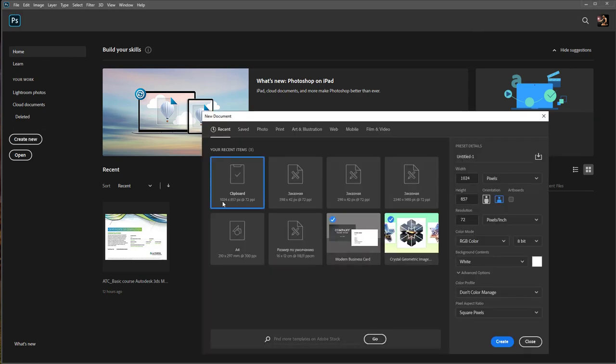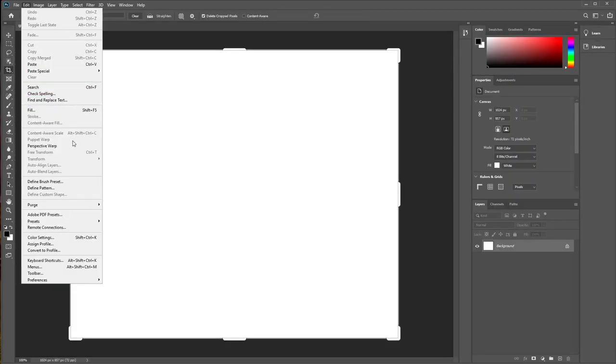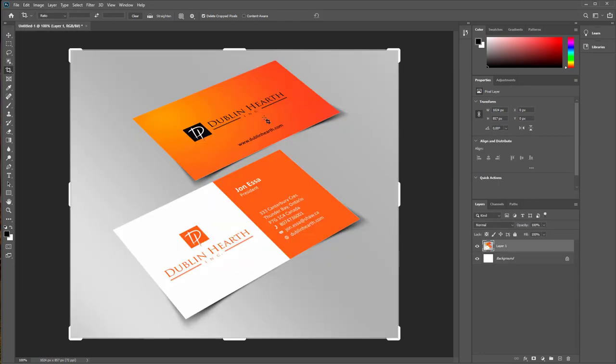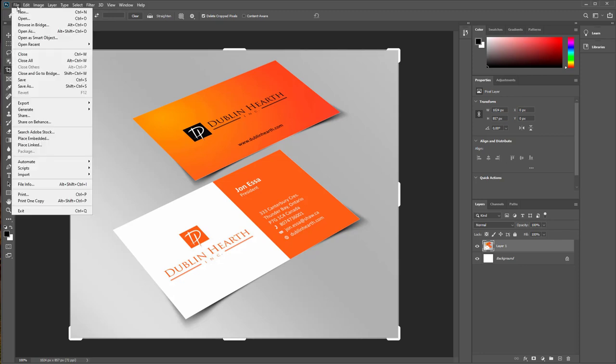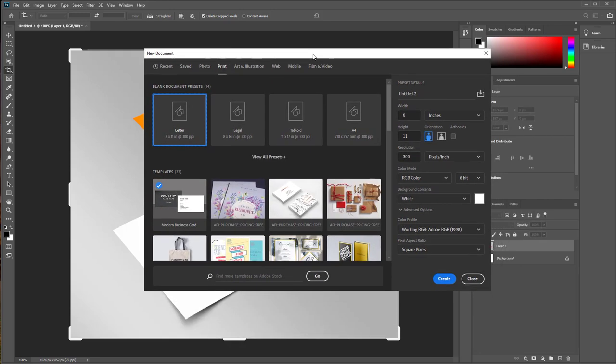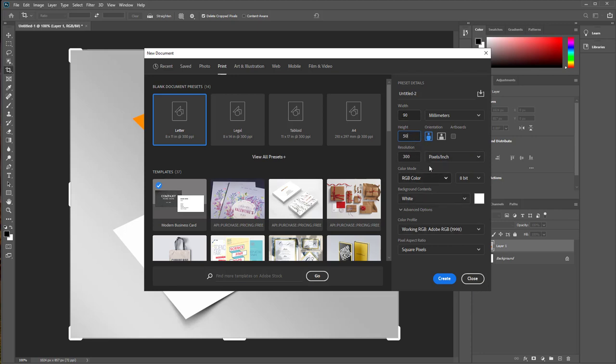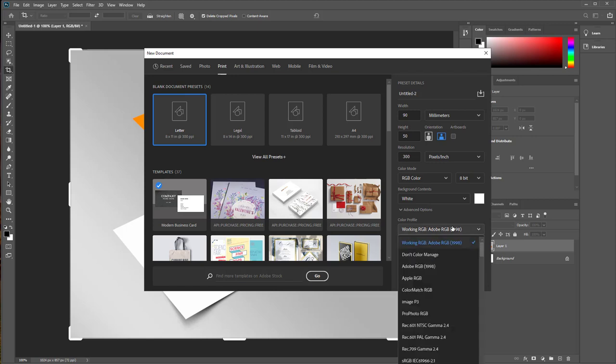In Photoshop create new document by clipboard and paste or control V this picture. Next we create new document for print. This standard size of our business card, so in our country we work with the metric system of units, so in millimeters it will be 90 by 50 millimeters.